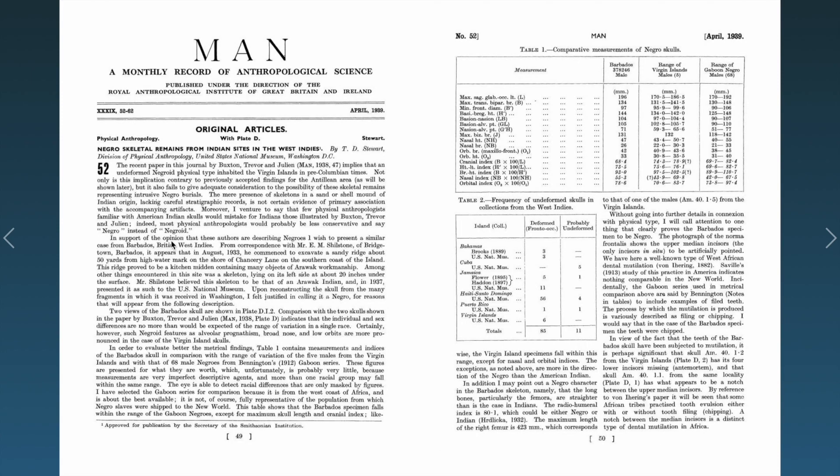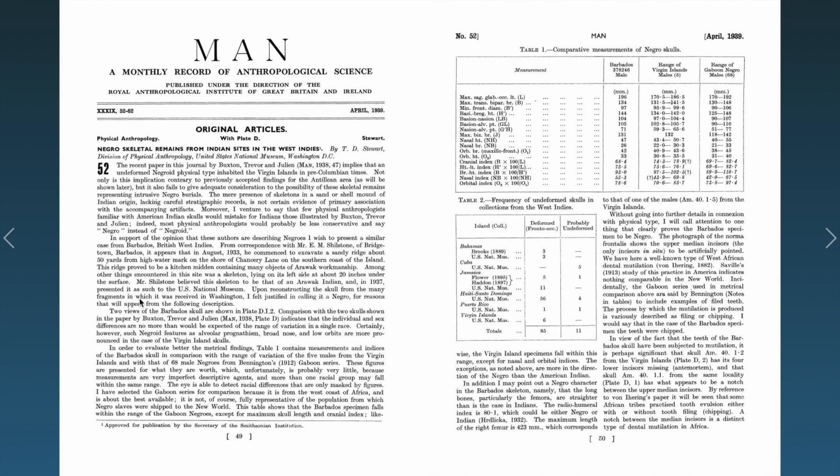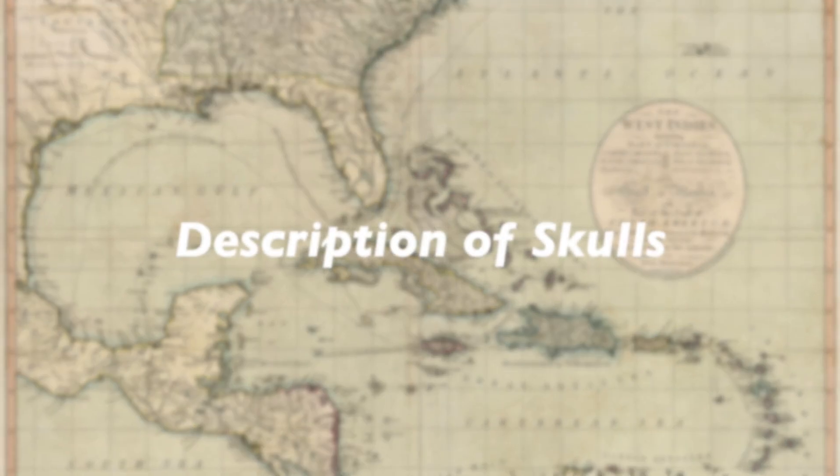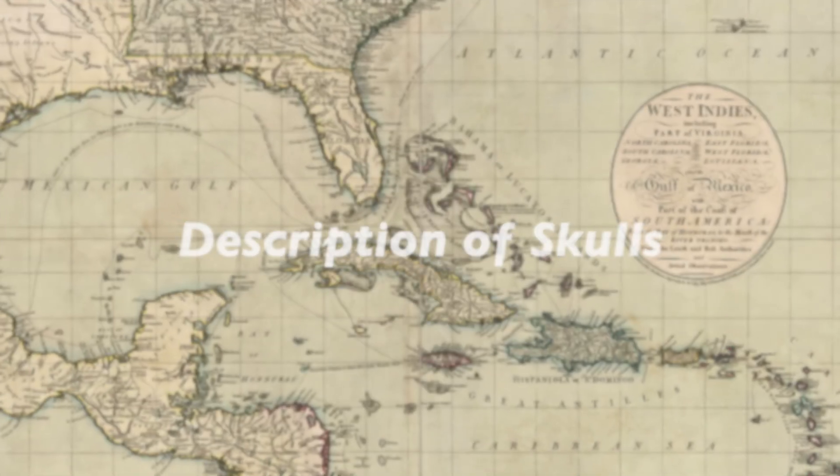In support of the opinion that these authors are describing negroes, I wish to present a similar case from Barbados, British West Indies. Upon reconstructing the skull from many fragments in which it was received in Washington, I felt justified in calling it a negro for reasons that will appear from the following description.